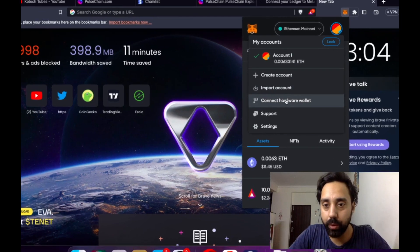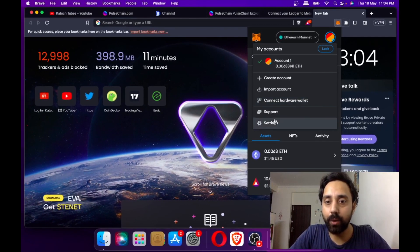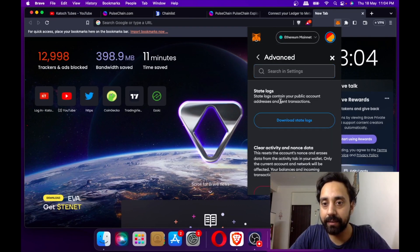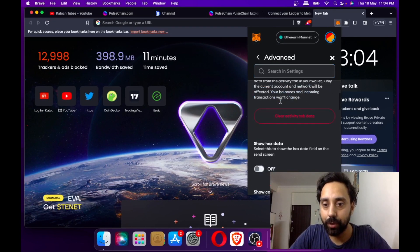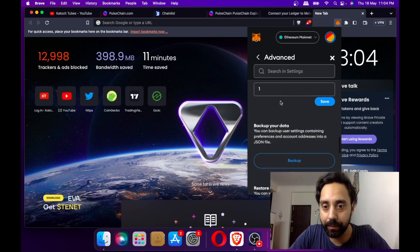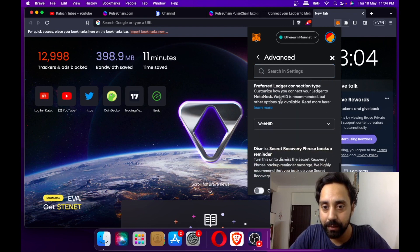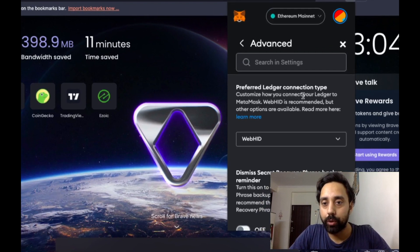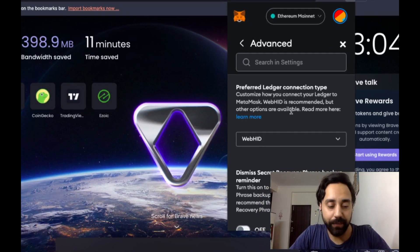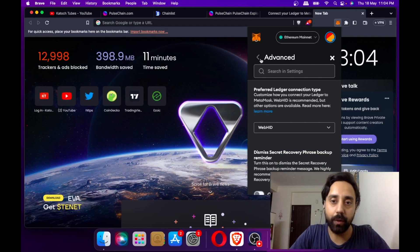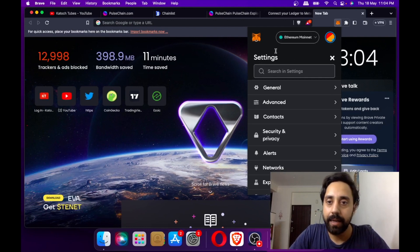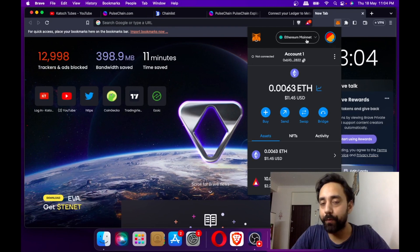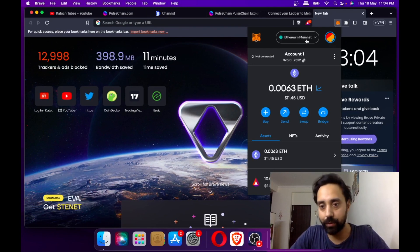You need to go to connect hardware wallet here. Before that, go to settings and in the advanced settings, set preferred Ledger connection type to WebHID as the default option. Then go back and remember to stay on the Ethereum mainnet before connecting your Ledger wallet.